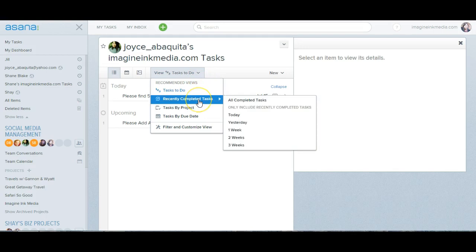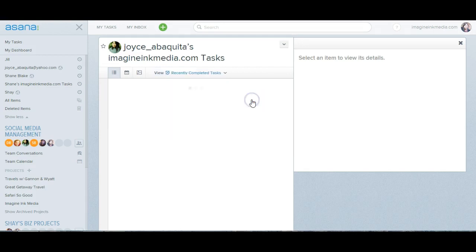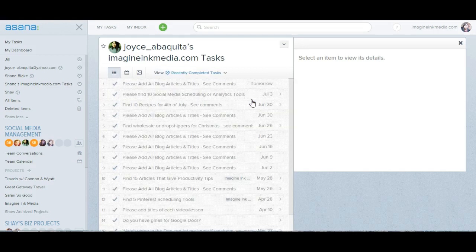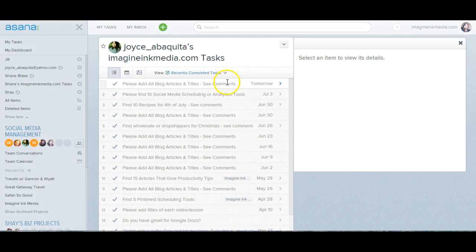And then you'll click on recently completed tasks. Well, you'll hover and then you'll come to all completed tasks and you're able to find the task that you want.